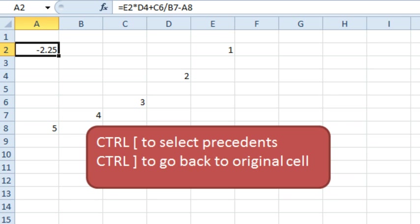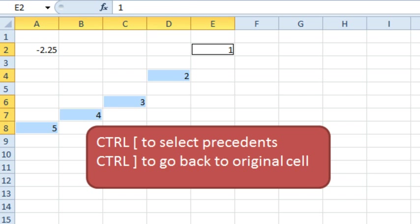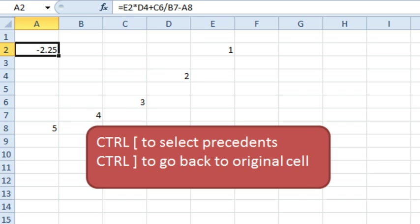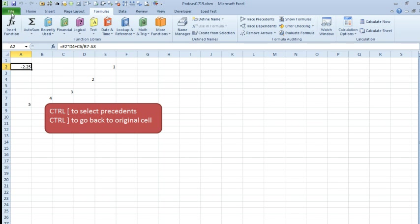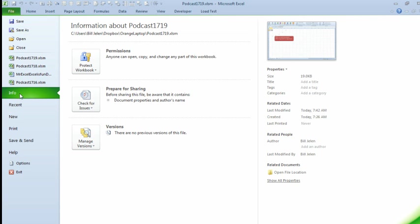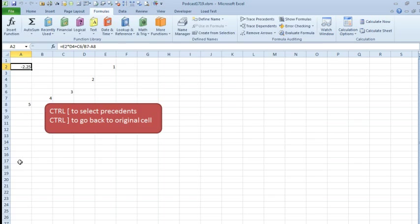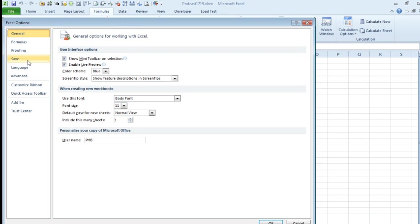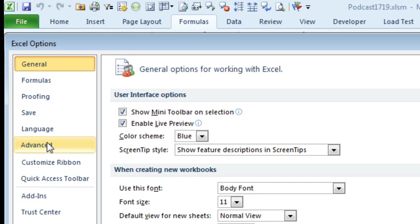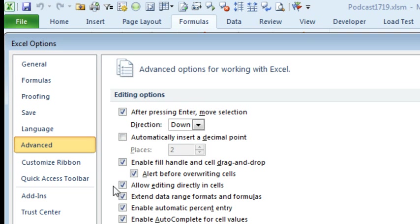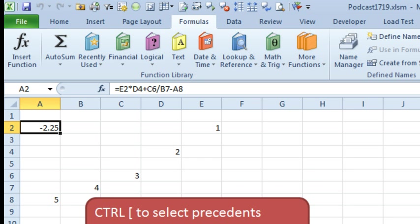So, there we have a easy keyboard method to select the precedents and then go back. But let's say that we want to do this with a mouse. So, File, Options, Advanced, uncheck this box, allow editing directly in cells, click OK.